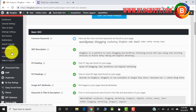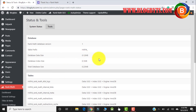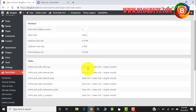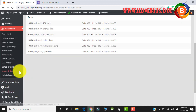You can go to Status and Tools and see the database parameters, the Rank Math version, and all those things. In Import/Export, you can import metadata from Yoast or other plugins, and you can export the Rank Math metadata to other plugins.